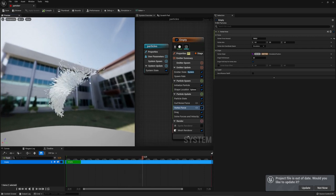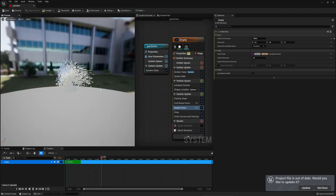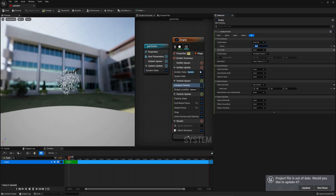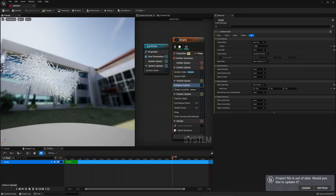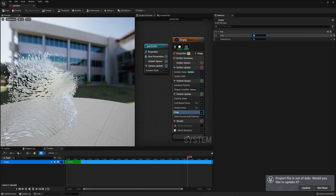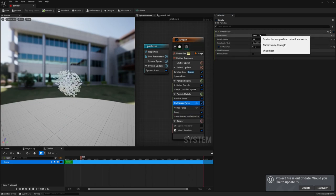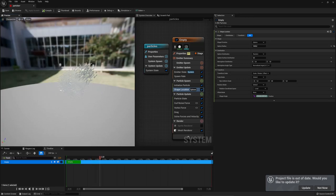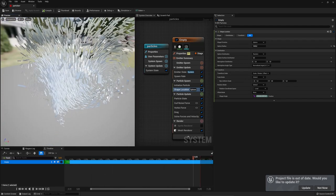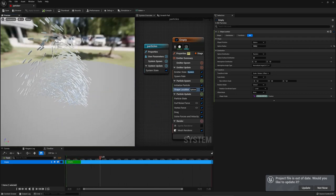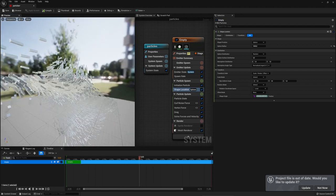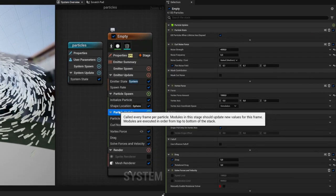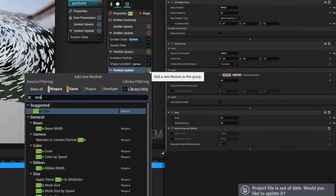The next problem is those particles tend to vanish too early. We can change their lifetime by going to Initialize Particle — here we have the lifetime setting, let's set it to 20 seconds. Now all the cubes will stay alive for 20 seconds. They're still not sticky enough, so I increase the drag to 5 and the curl noise to around 4000. Also, I don't like that the cubes just spawn out of nothing immediately — let's let them grow when spawned and shrink when they die.